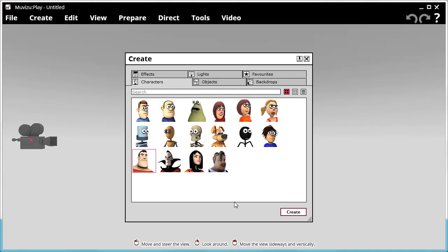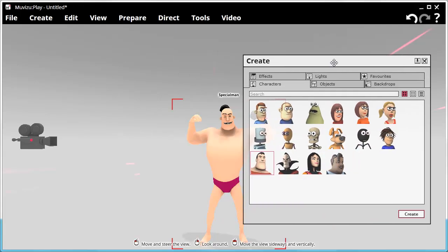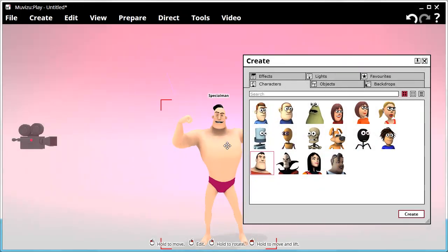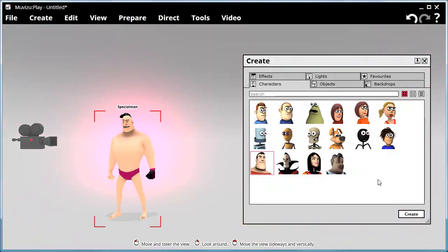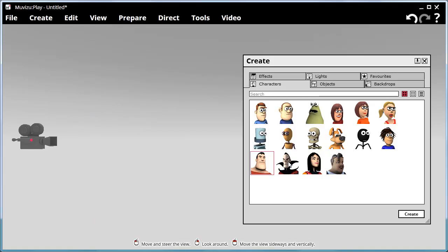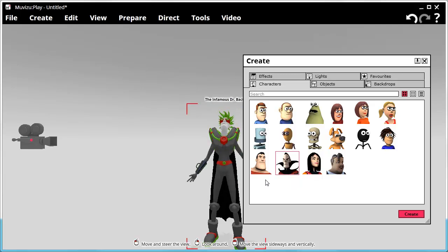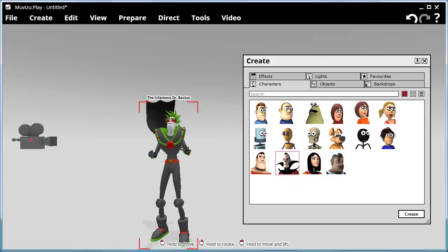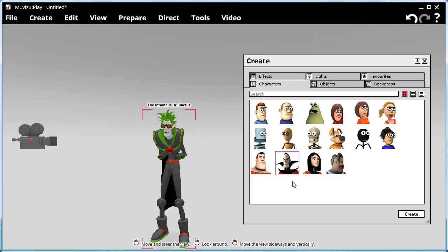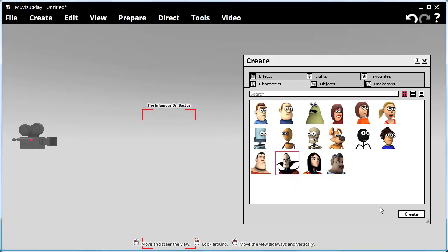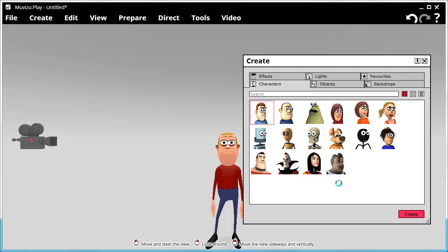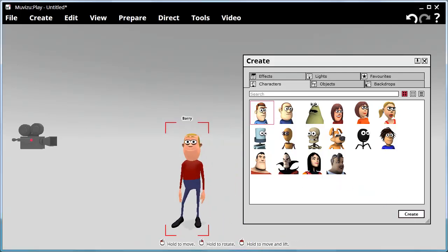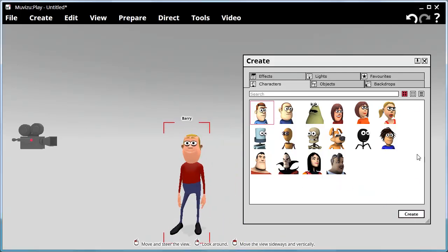We have Superhero characters, Special Man, we have Villains, we've got Blobs, and normal looking people too. So let's just pick somebody normal, shall we? And there's Barry, good old Barry.